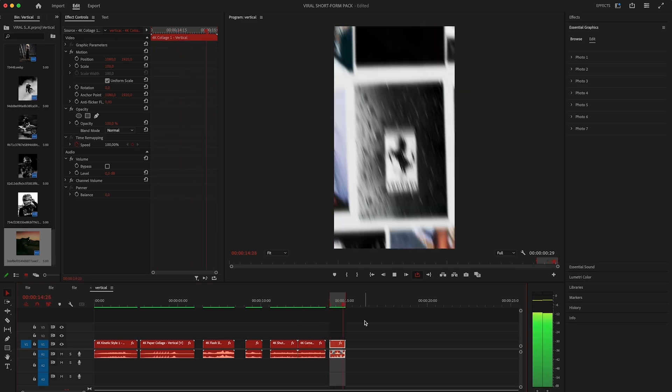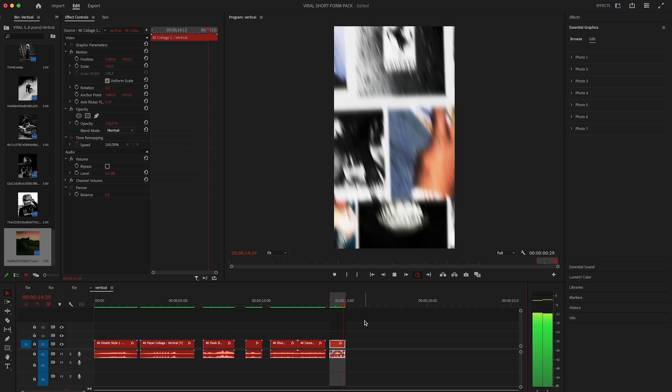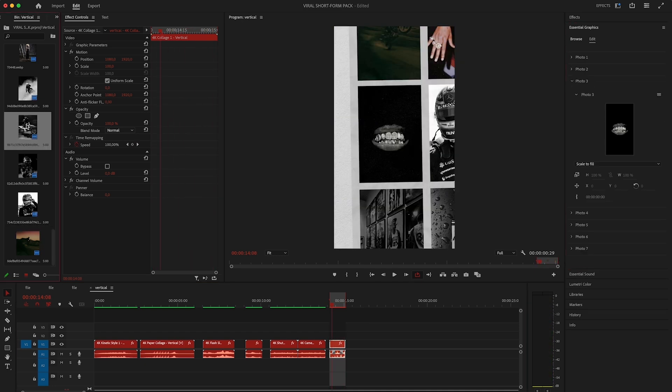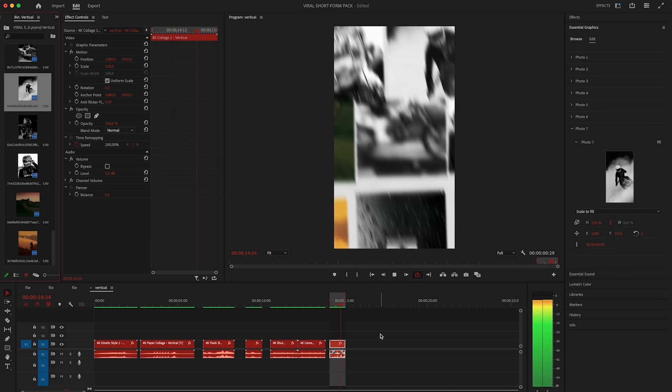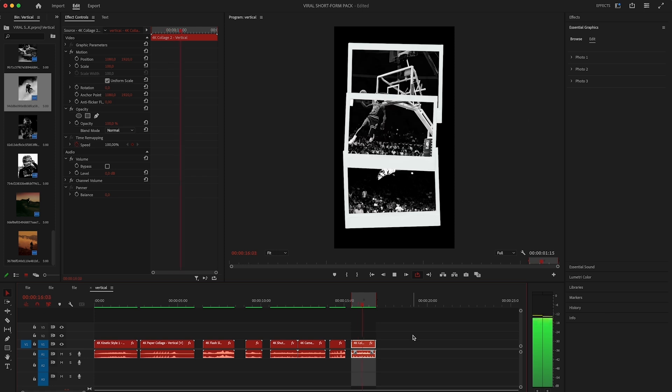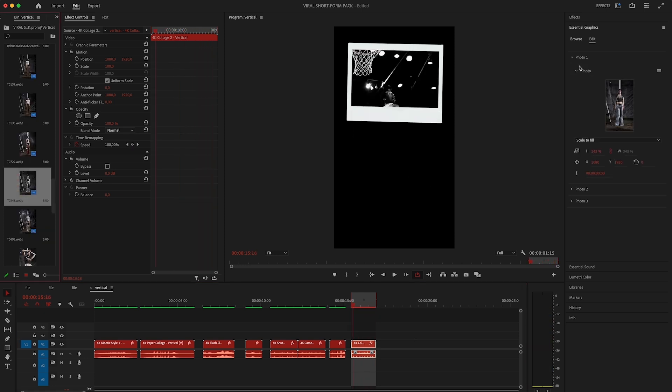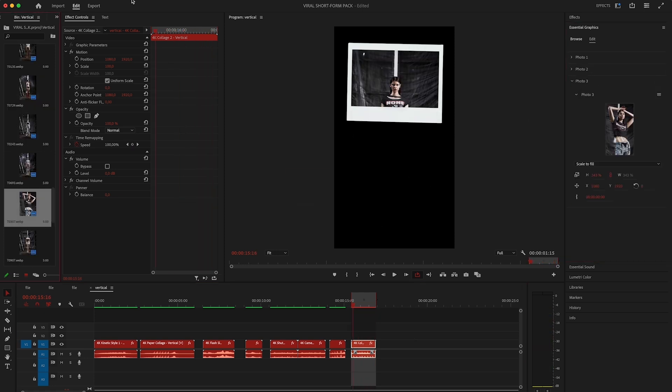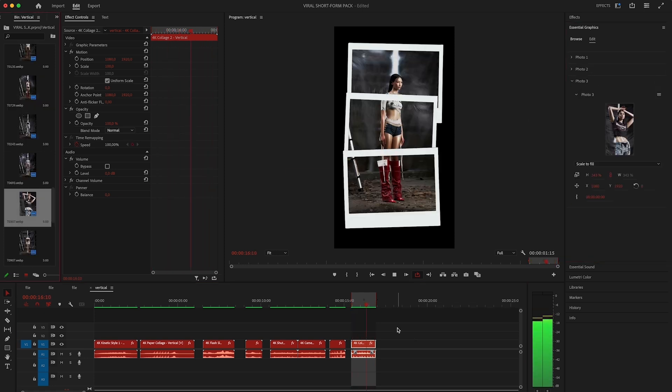Oh and we also have the collage effect which is absolute fire. I'll replace the images and let's play it. Collage 2 is very interesting as well. This is going to work so well on social media.